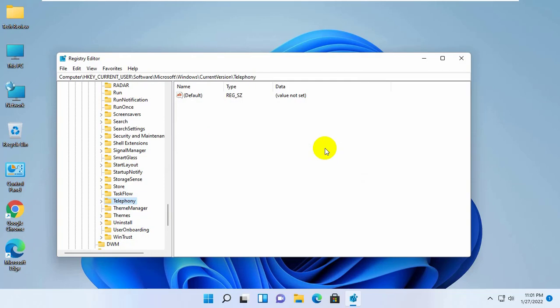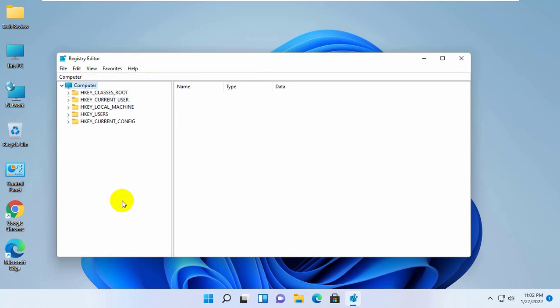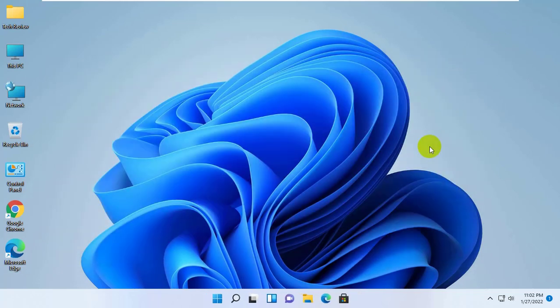Now you can close this window and restart the computer. After restarting you will see the default Windows task manager. Thanks for watching this video.